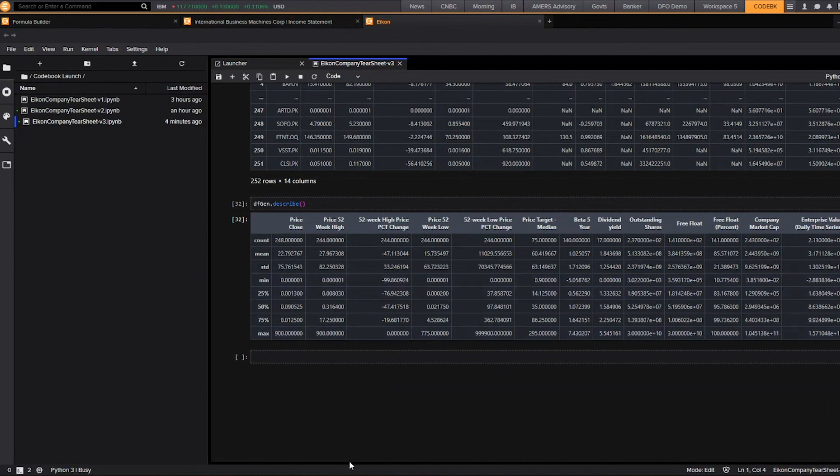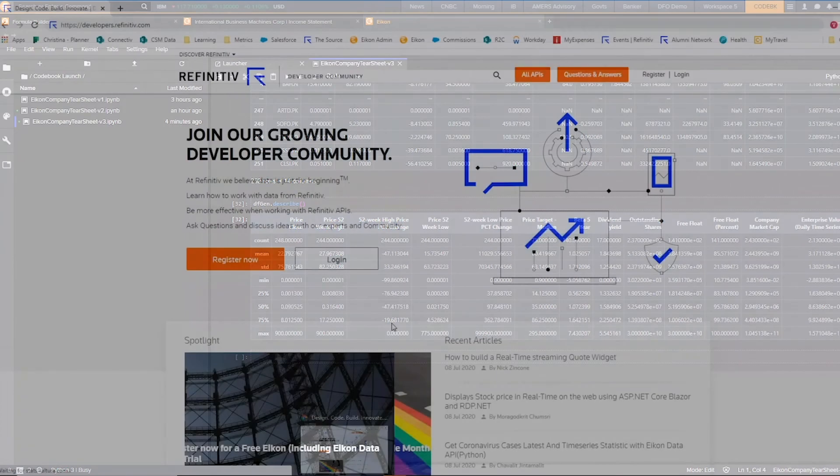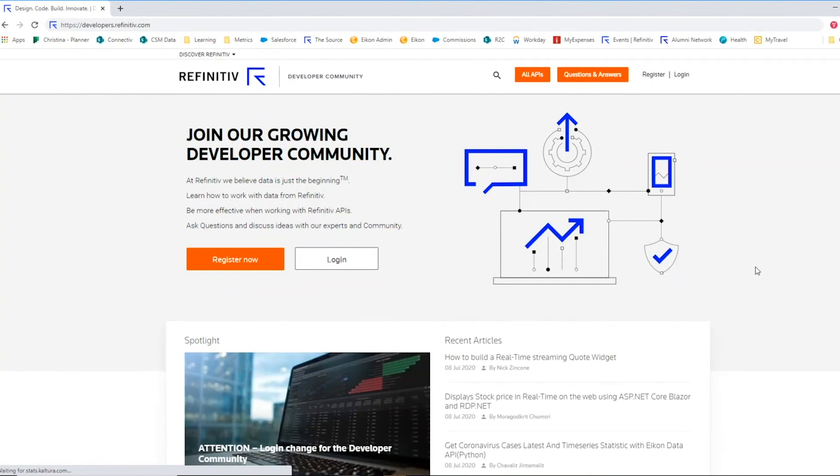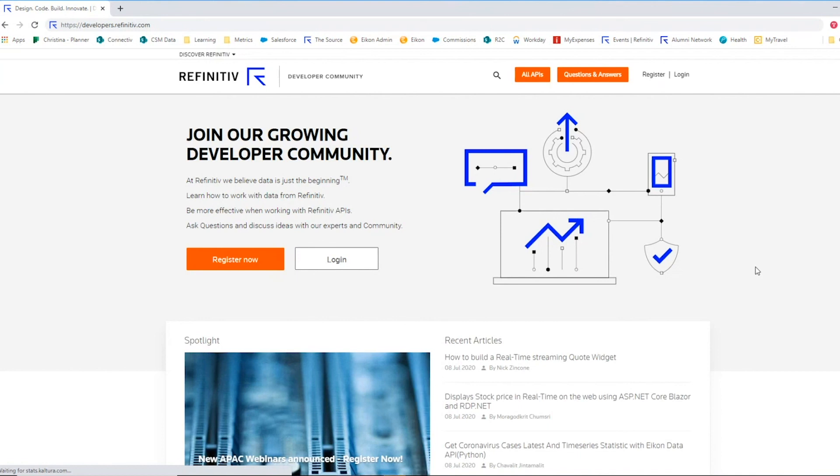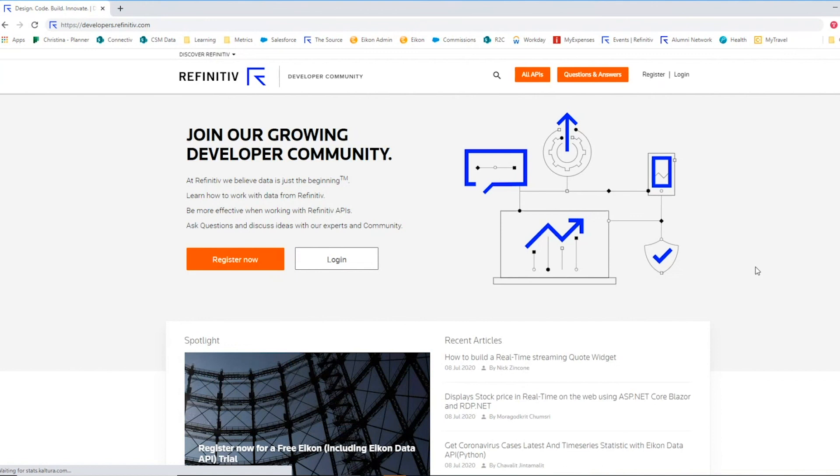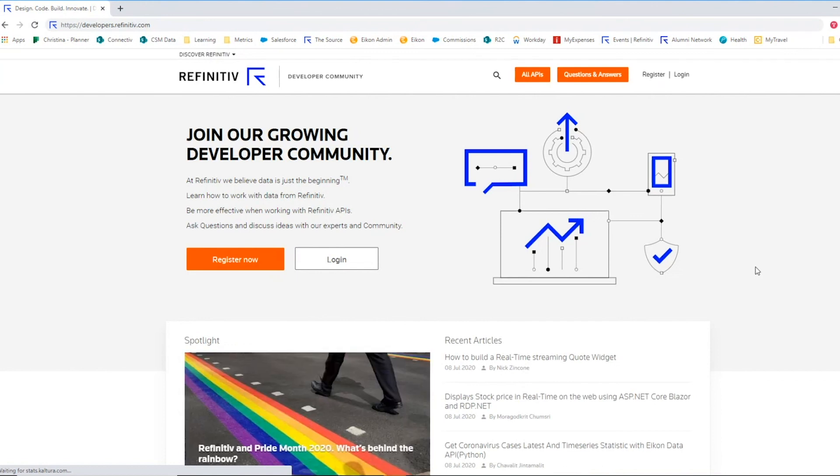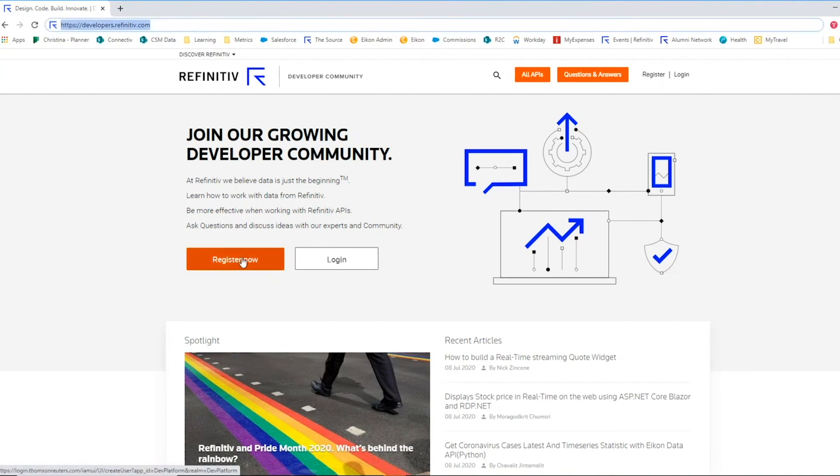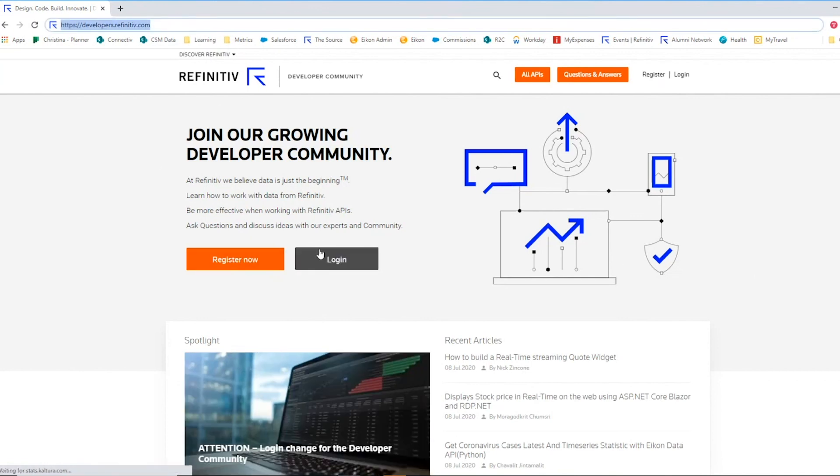You can also visit the Refinitiv developer community site. On the developer community site, you will find tools, documentation, sample code, learning materials, and community Q&A forums to help you work effectively and get the results you need from our APIs. You can also download this notebook that we have reviewed today, as well as many other pre-built notebooks directly from the developer community. To access the developer community, visit developers.refinitiv.com and register for an account.